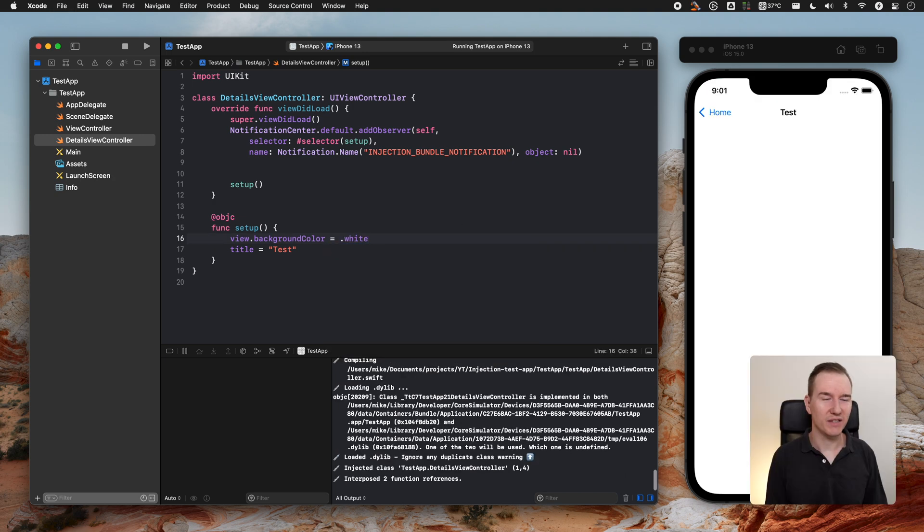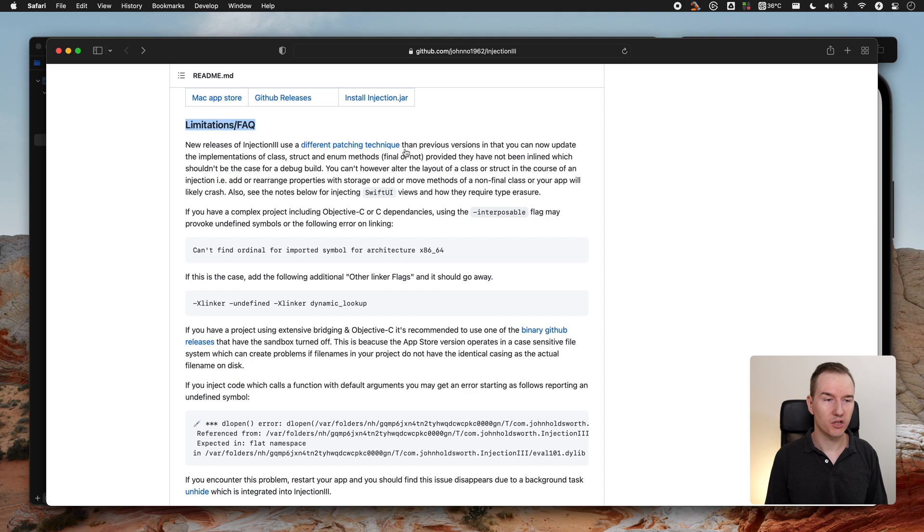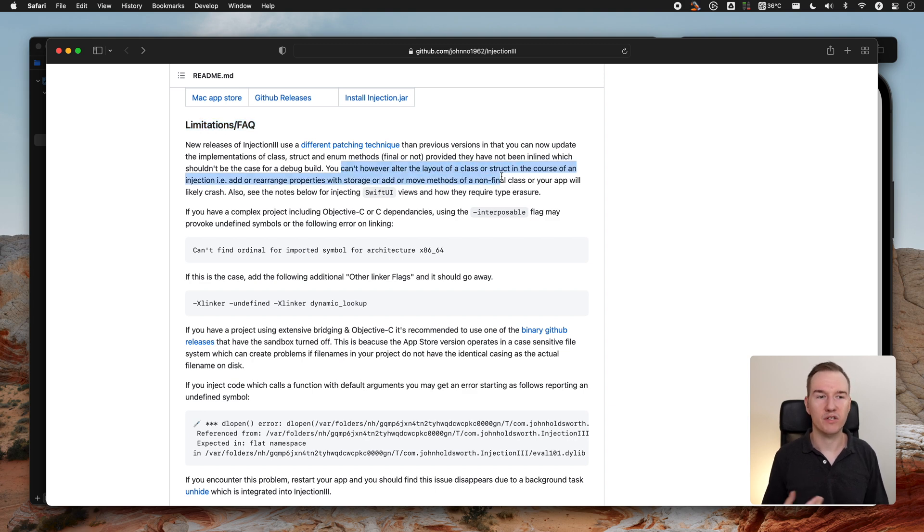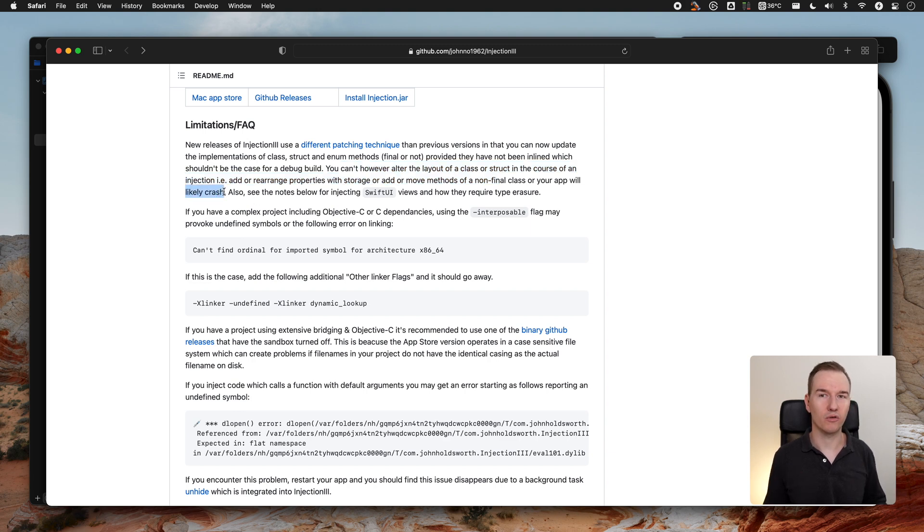As you can see, the changes are right away and it's super useful, especially when you are working with UI. It's not all perfect. There are some limitations. Let's get back to the GitHub. You can't change or alter the layout of a class or struct. If you do this, it will likely crash and your app will become unstable, so don't do this. There is also a SwiftUI injection. I did not try it yet.